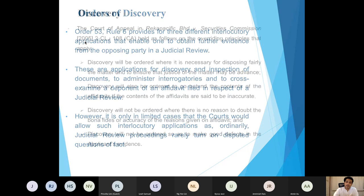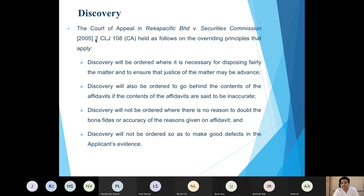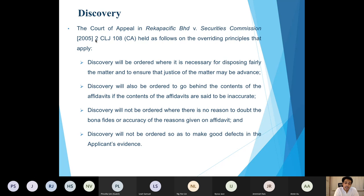The first type of discovery is an application for the discovery of documents. The Court of Appeal in the Record Pacific case set out the elements for determining whether discovery should be granted: discovery would be ordered where it is necessary for the fair disposal of a matter, and to ensure justice is advanced. It would also be ordered where it is necessary to determine if the contents of affidavits are accurate, or if there are inaccuracies in what is stated.